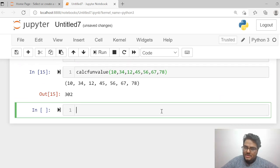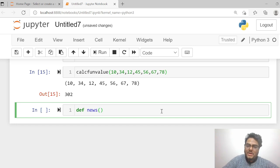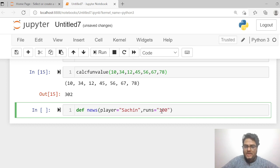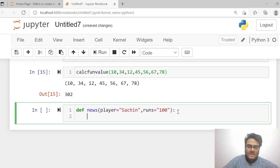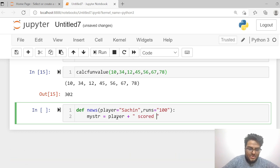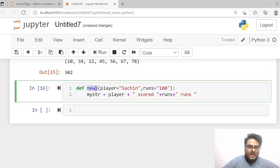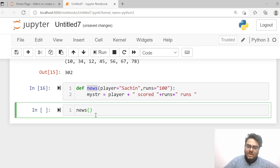Now let me show you what is the meaning of a keyword argument. Let's take a simple example — define a function called 'news'. It has parameters: player='Sachin' and runs='100'. Inside the function I am preparing a string: my_str = player + ' scored ' + runs + ' runs'. Now let me call this function with some arguments.